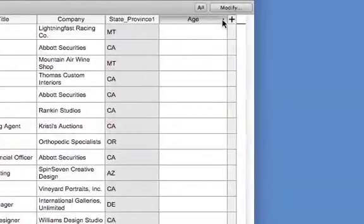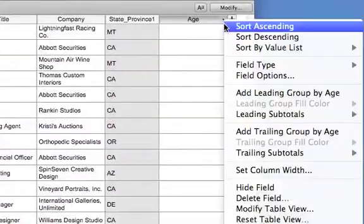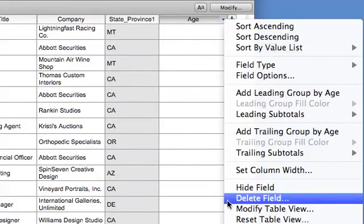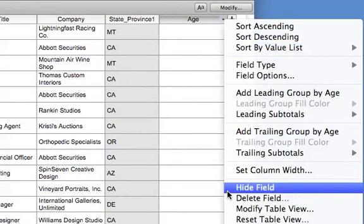In Table View, you can now easily sort, delete, or hide a field from the column header menu.